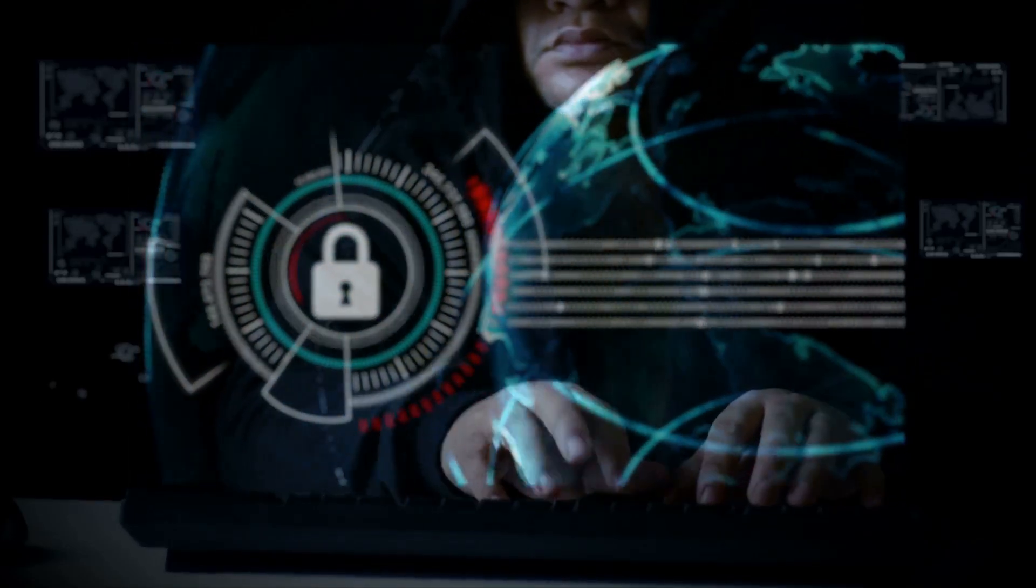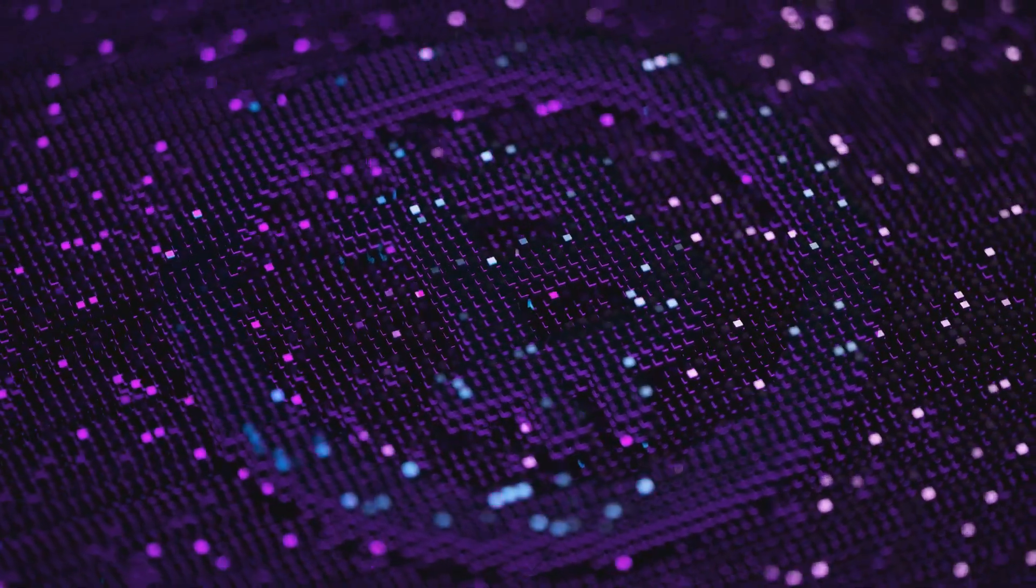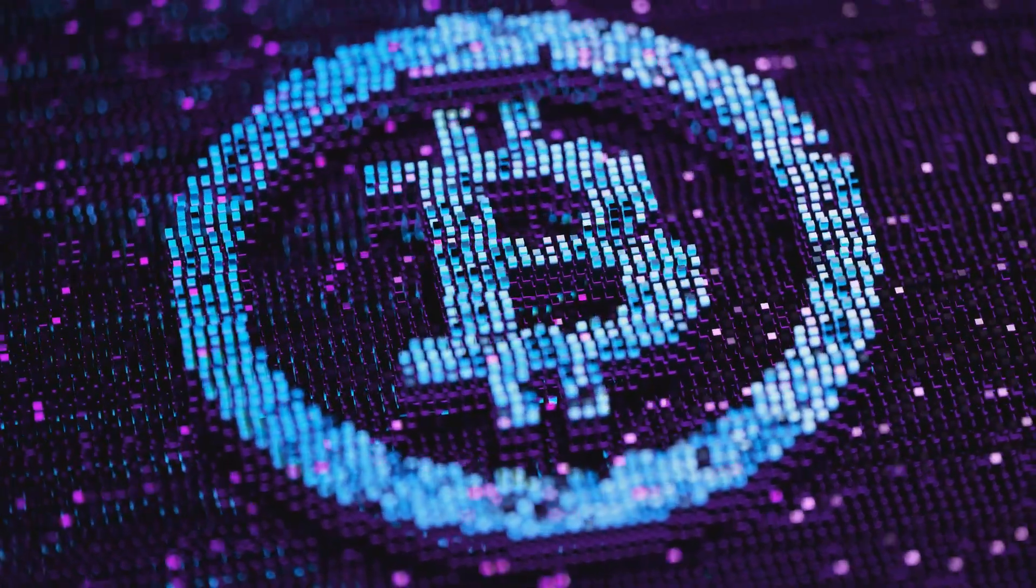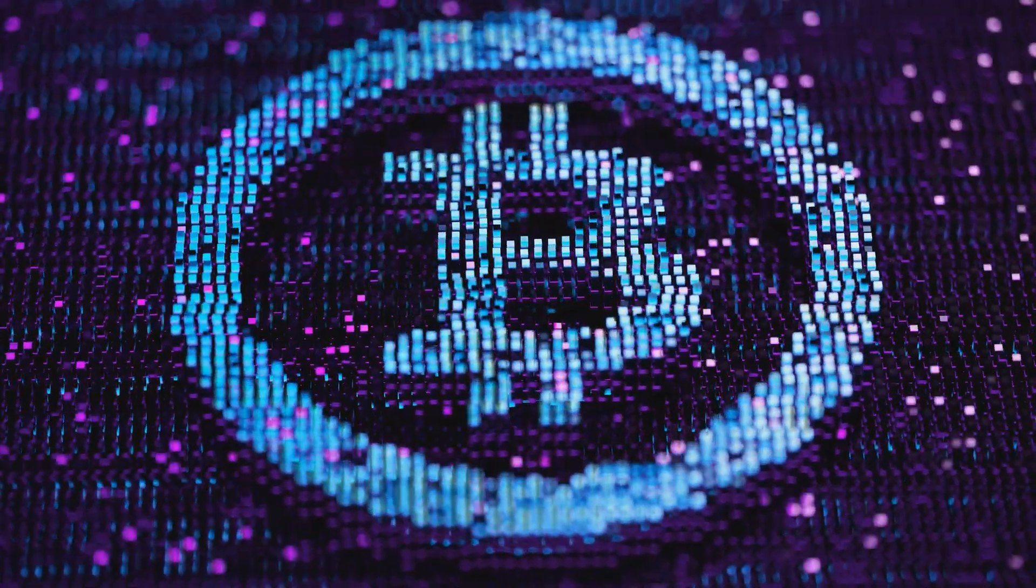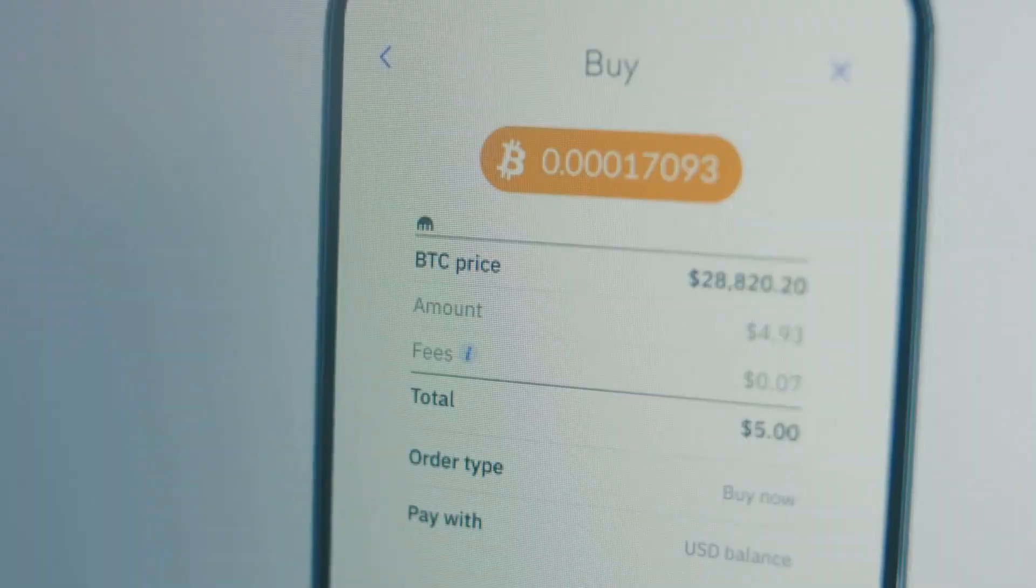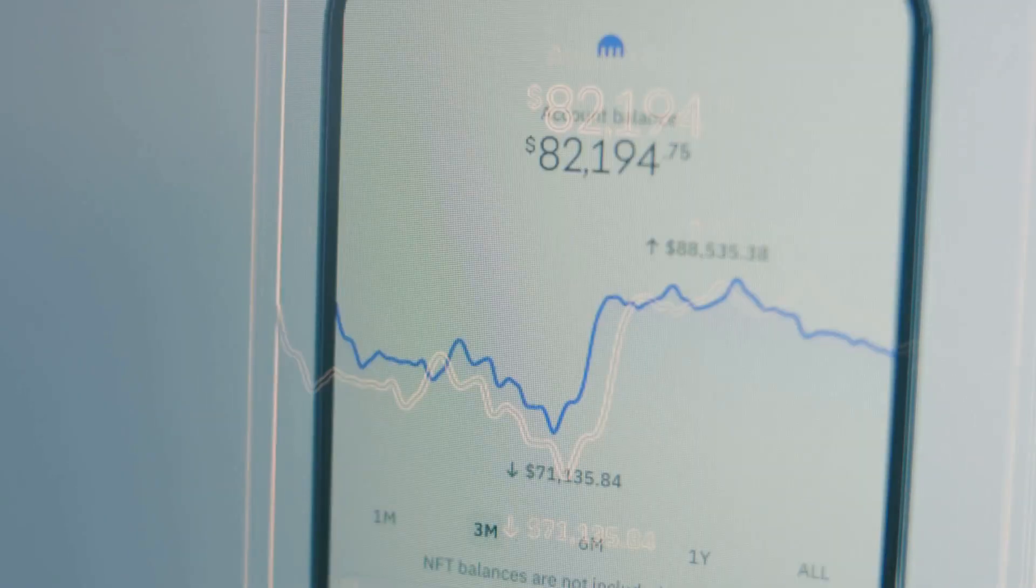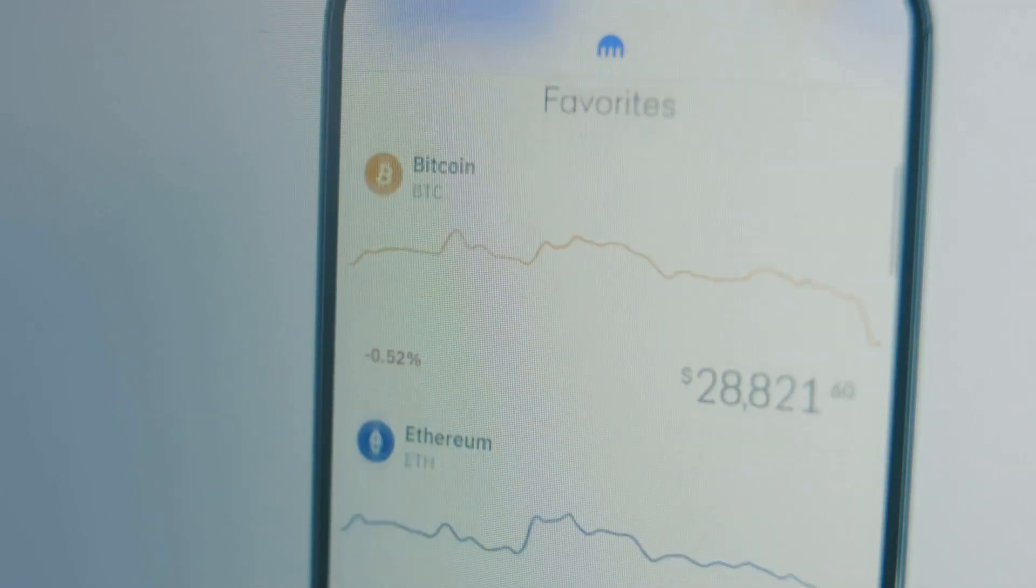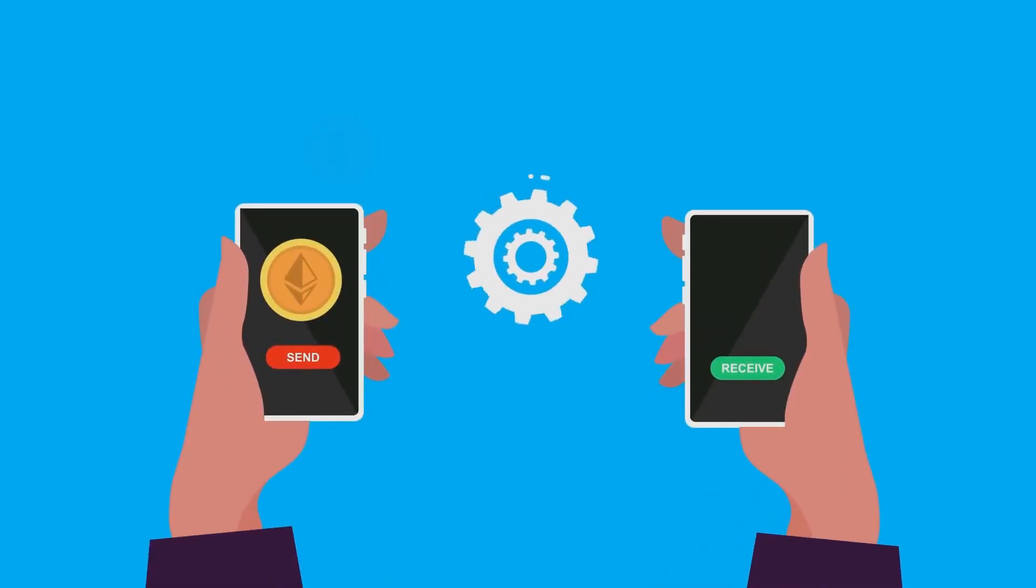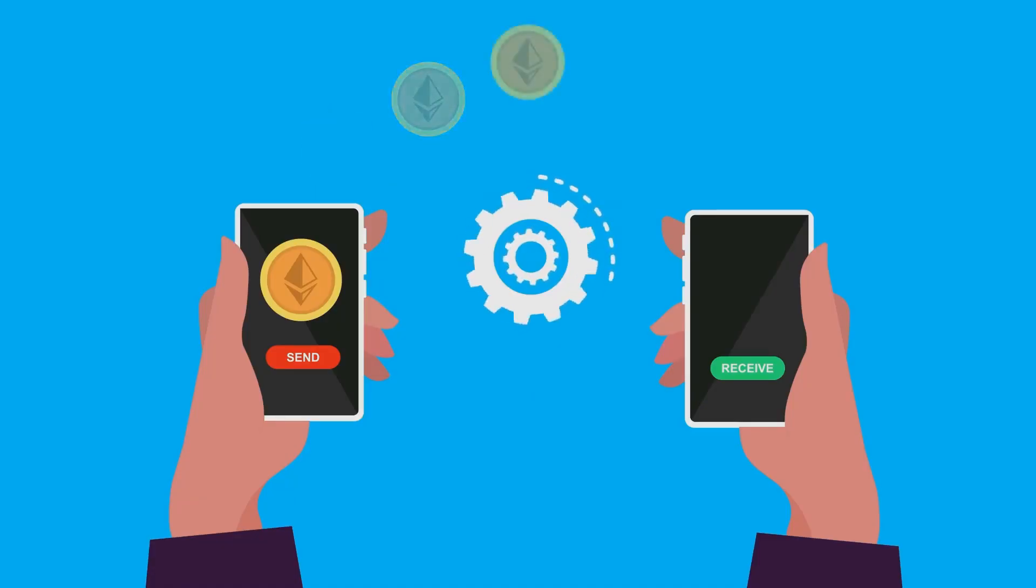Your crypto isn't stored in the wallet itself. It lives on the blockchain, a global digital ledger. The wallet is just your tool for accessing and managing your assets on this network. It's like a remote control for your crypto, letting you check balances, send, and receive coins. When you send crypto, your wallet uses your private key to sign the transaction. No key, no access.